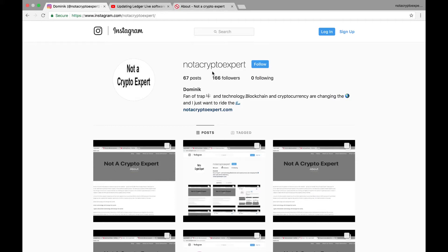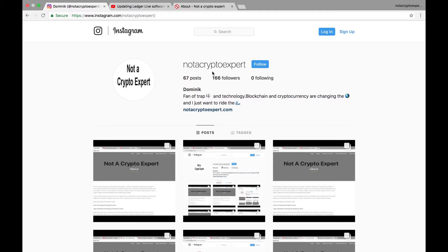Hello everybody, this is Not a Crypto Expert chiming in with another video. In this video I'm going to install the Ripple wallet using the Ledger Live software. I am now on version 1.1.0 of Ledger Live.